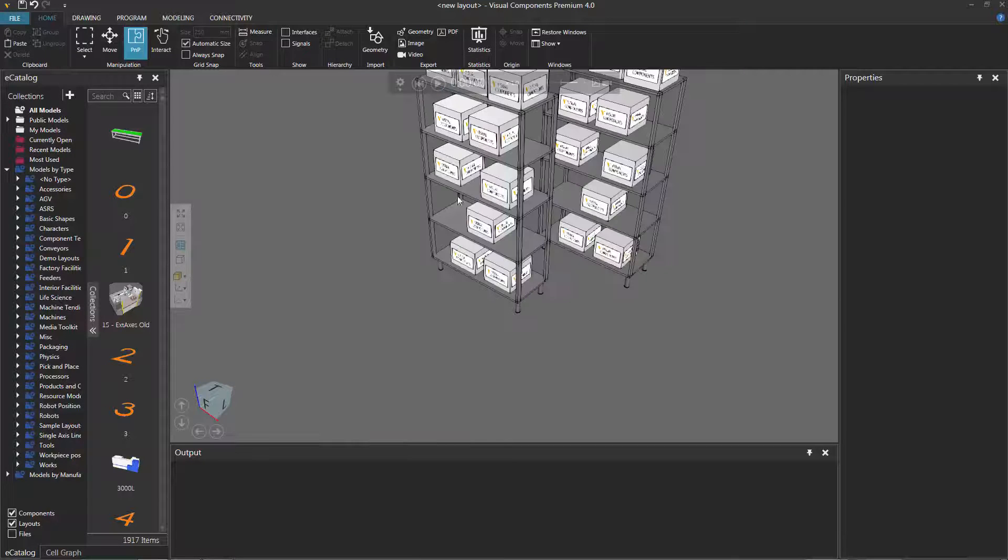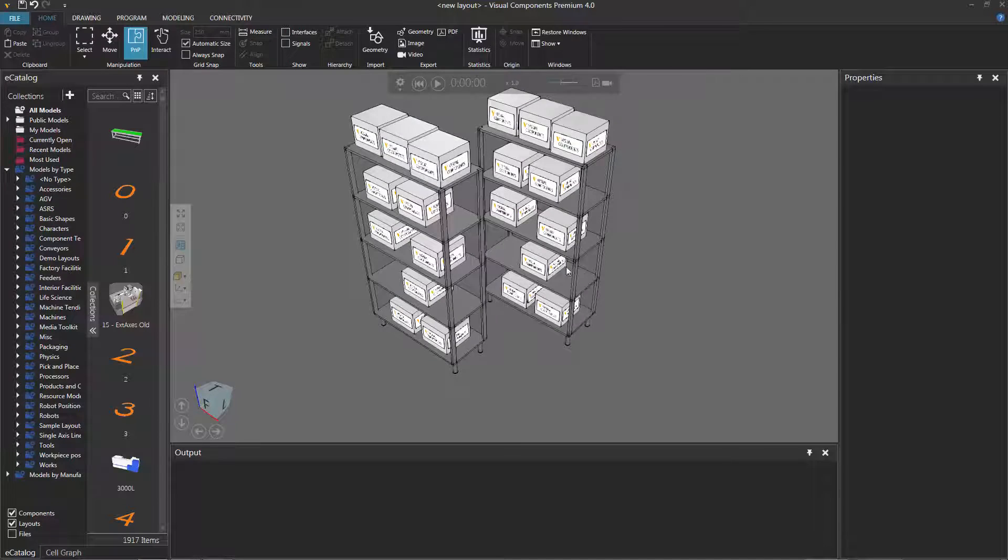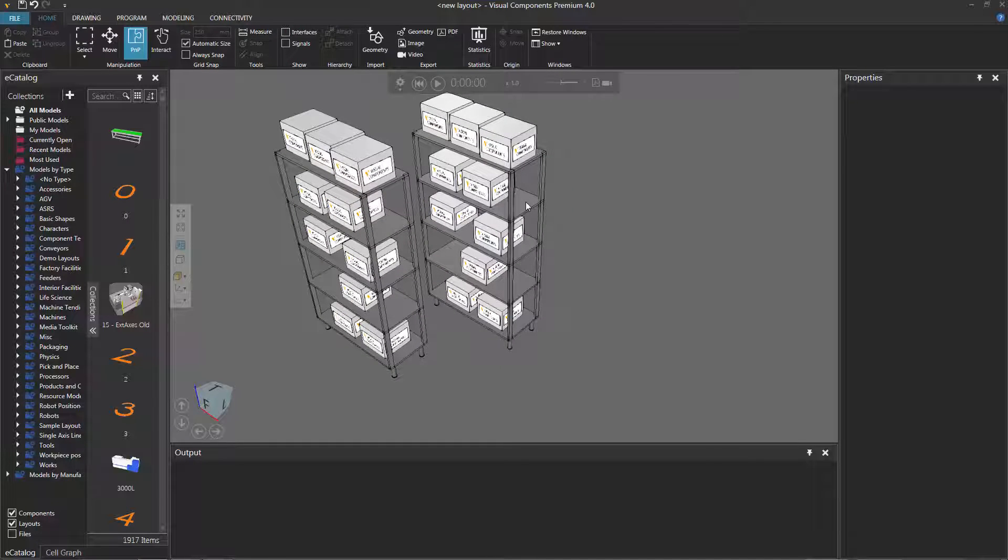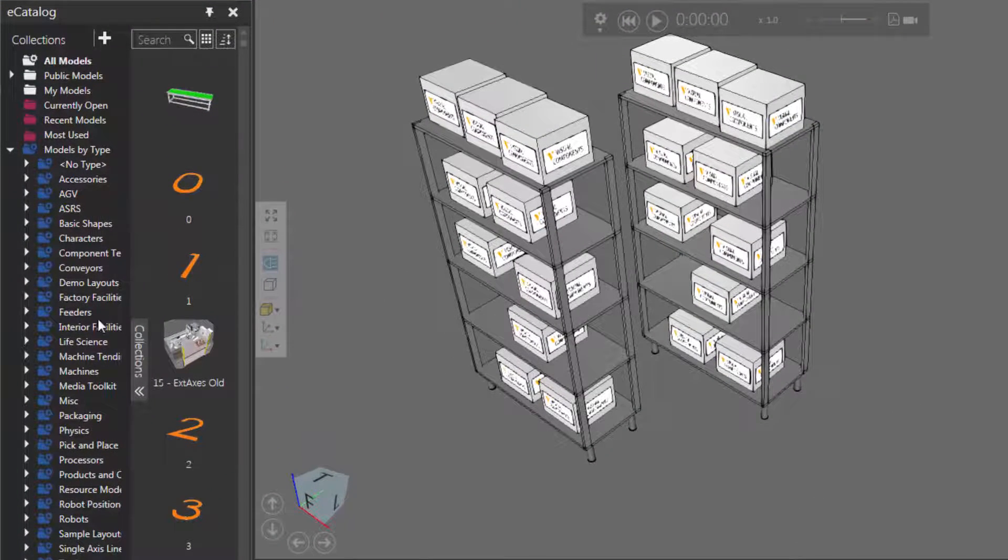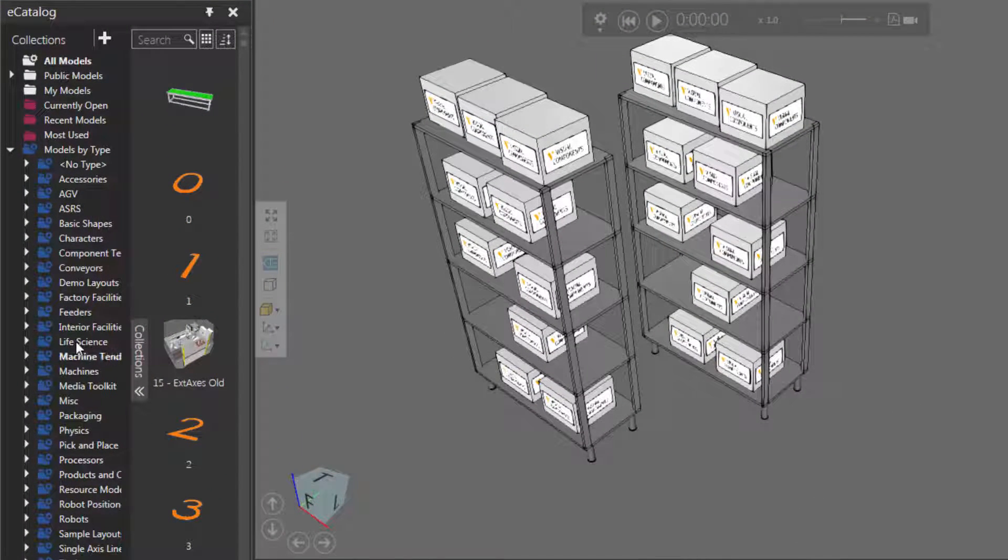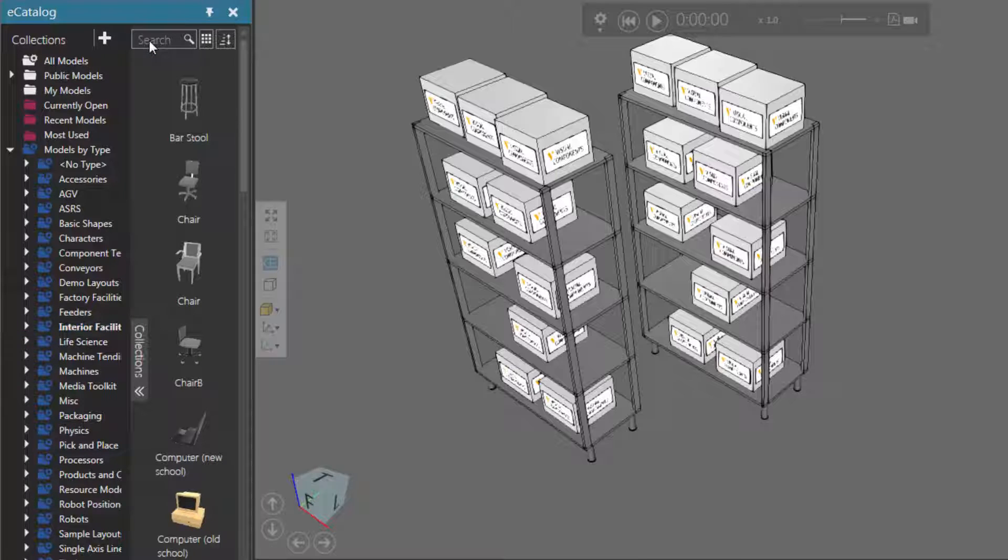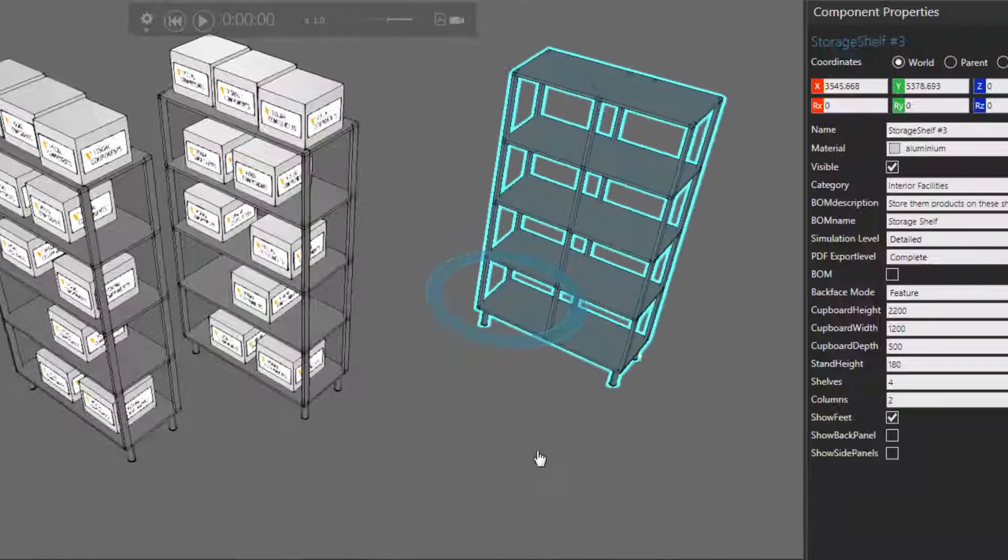Let's reset our simulation and clean up that mess we just created. So let's actually create a storage shelf that can contain other parts. Go to the eCatalog panel, under Models by Type, I'll click Interior Facilities, and in the search box just type in shelf. We found one item called storage shelf, so let's add it to the 3D world.